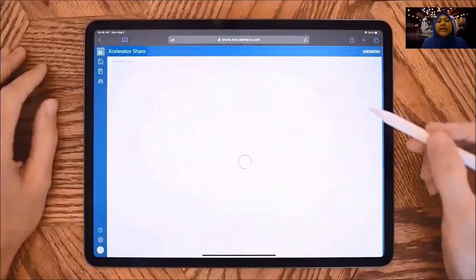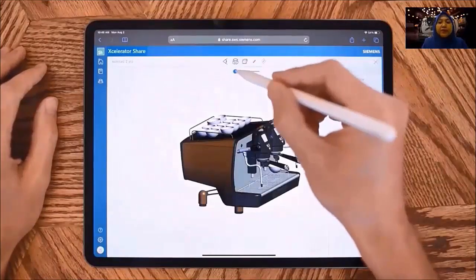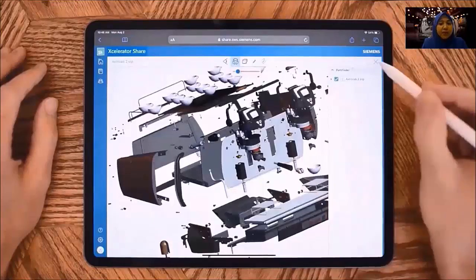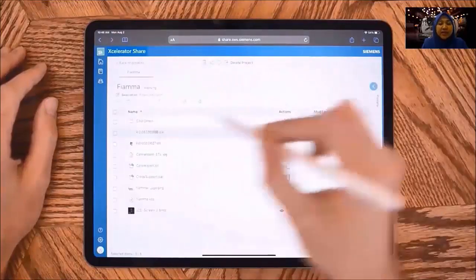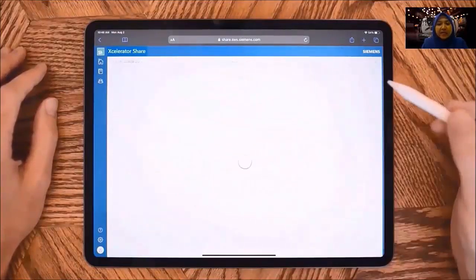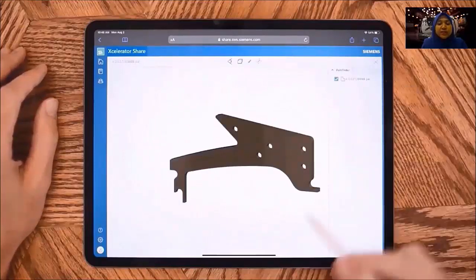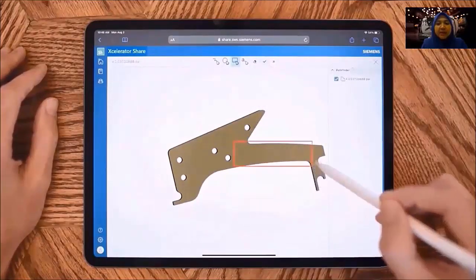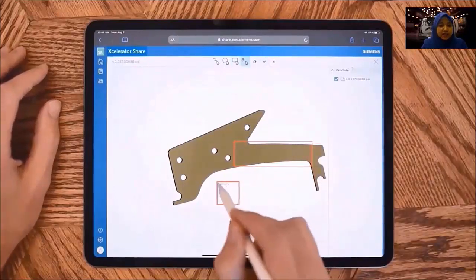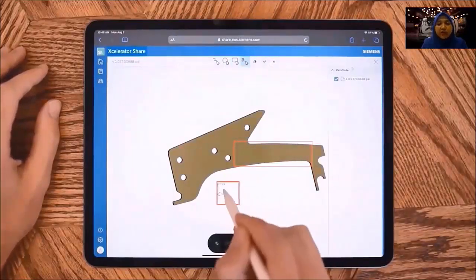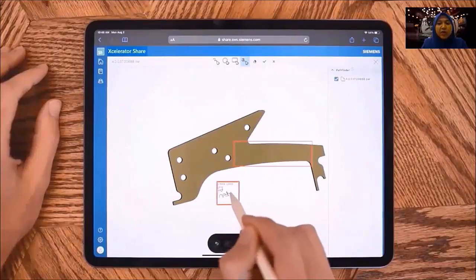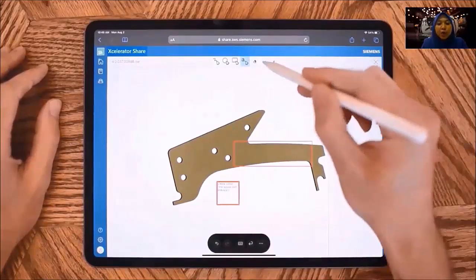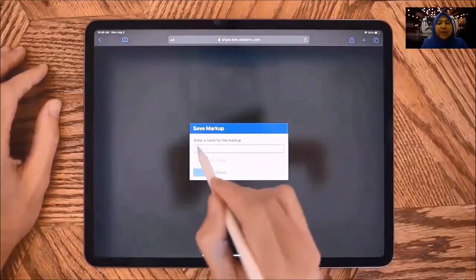For CAD files, there is an integrated 3D view environment where you can hide and show parts, explore assembly, measure, and markup. Here, we identify the need for some changes with a markup and component text annotation. Accelerator Share offers maximum traceability as all markups are recorded — it records who made any markup and when it was made.